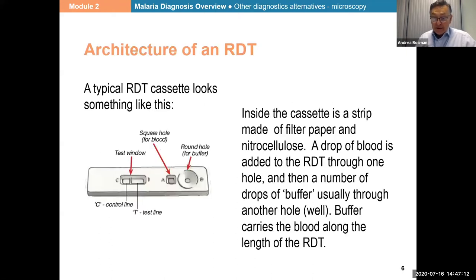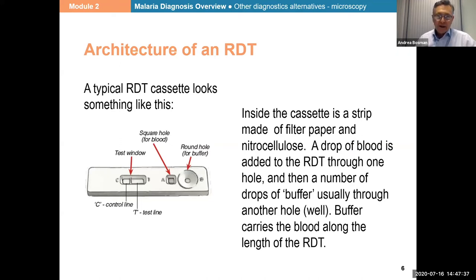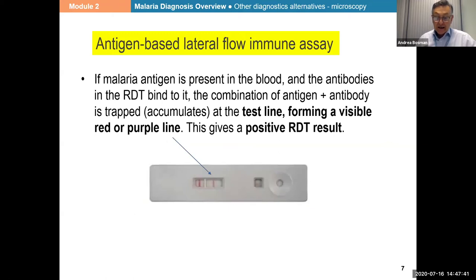We looked already last time at a little video on how the tests are made. There is a well where you put the blood, normally labeled A, and then a second well labeled B where you put the buffer solution. When the reaction moves, the results are displayed in the test window — this is very common in most RDTs. When results appear in the test window they are shown as colored lines, because there is colloidal gold linked to the monoclonals. It's the assembly of many monoclonals at a specific section of the strip which makes the line visible.